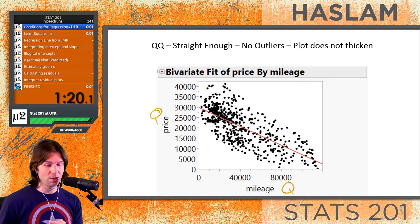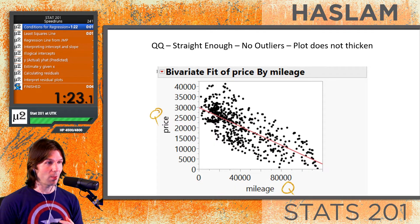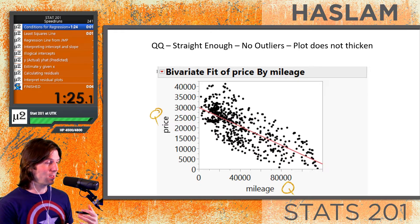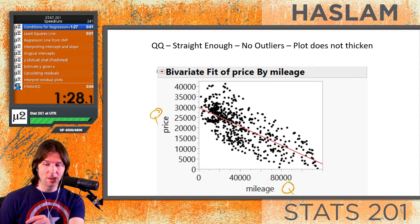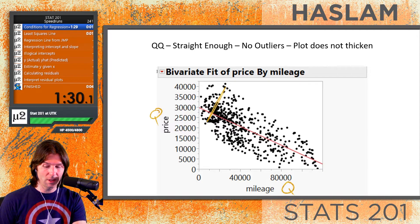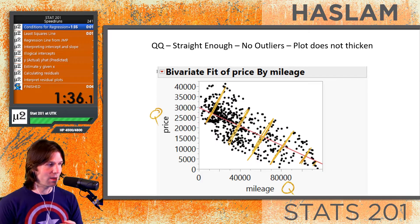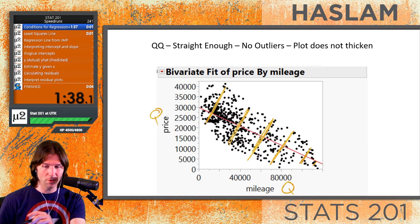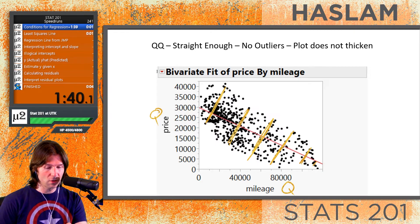The last condition is 'plot does not thicken.' We can say this condition is met because the plot is not really getting thicker or thinner. If you draw strength bands around it, except maybe at the end where it got a little tighter, we're not seeing a change in strength overall.